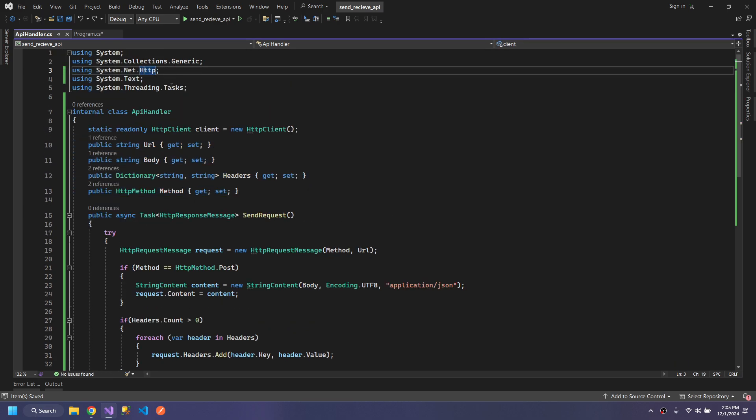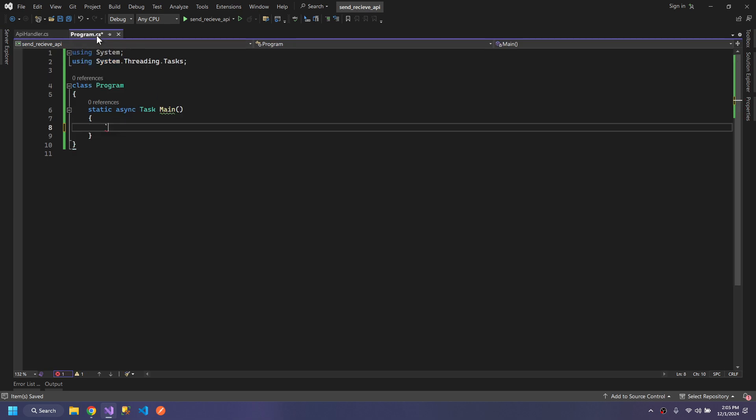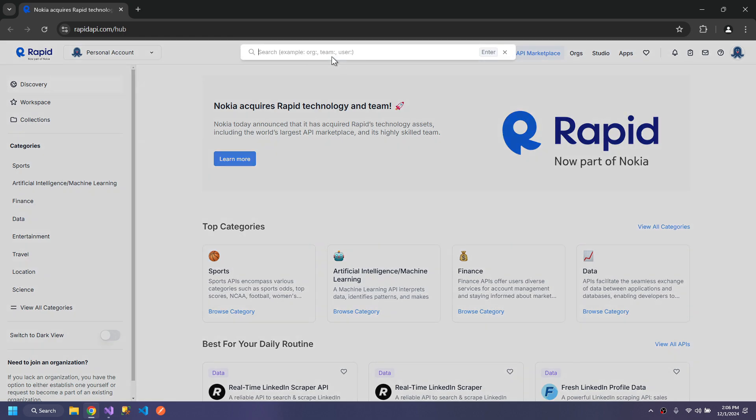This is our SendRequest method which utilizes all of the variables that we created here. We are using these libraries. In the Main method, we will use our APIHandler to send the request to one of the APIs.